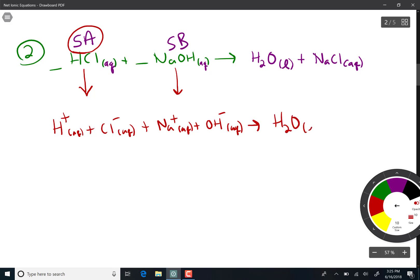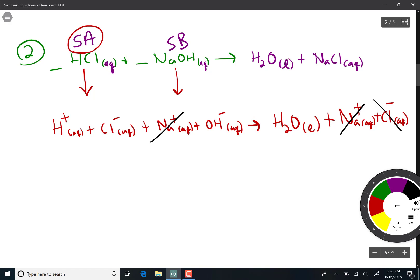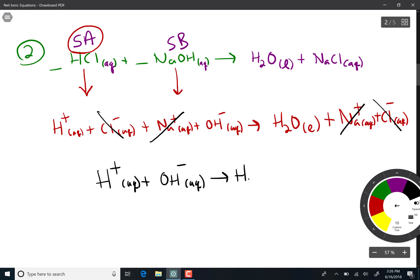However, water is not an ionic compound so we do not dissociate it — it stays together as H₂O liquid. Sodium chloride is ionic and aqueous so we dissociate it. That gives us our complete ionic equation. Sodium plus on the left and right cancel, and so does chloride. The net ionic equation for this strong acid reacting with the strong base is H⁺ plus OH⁻ makes liquid water.